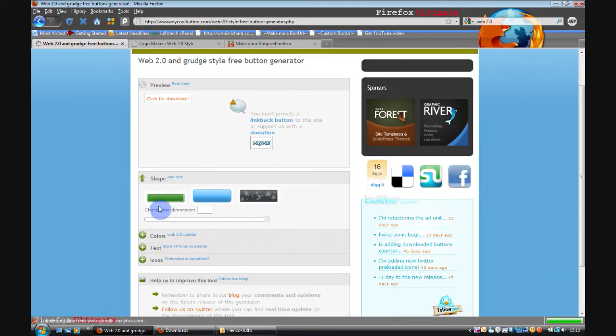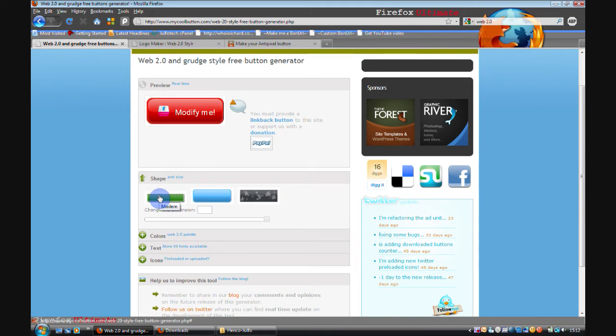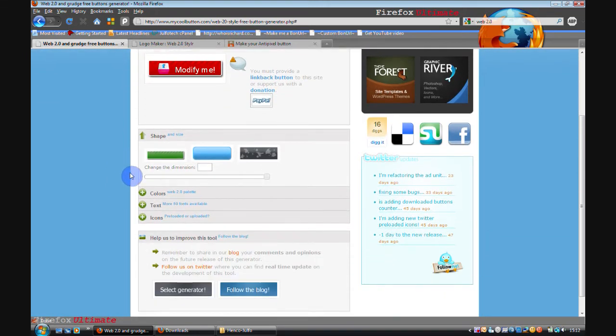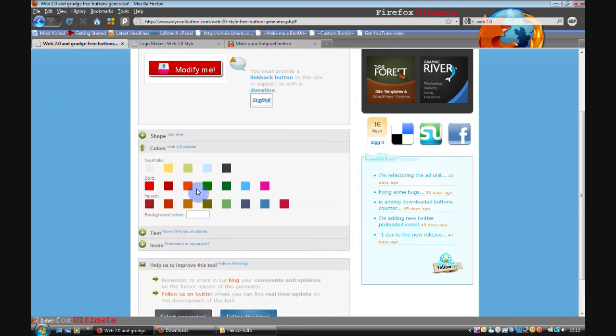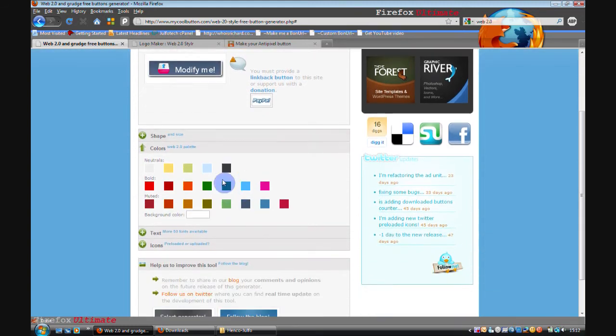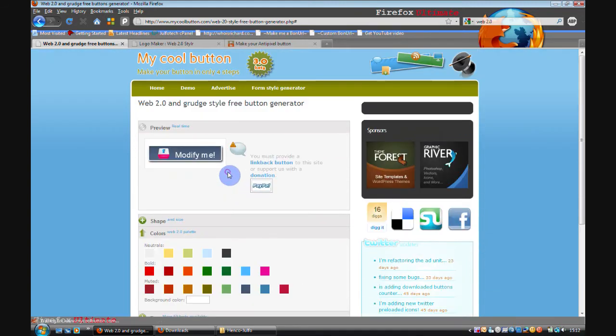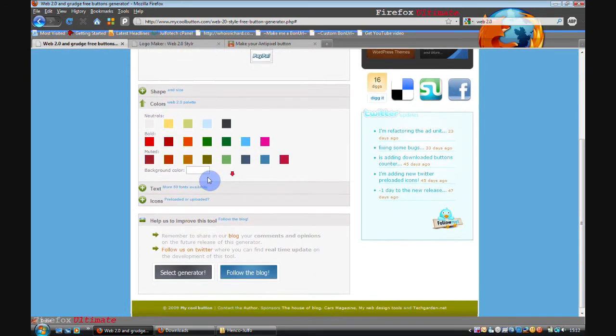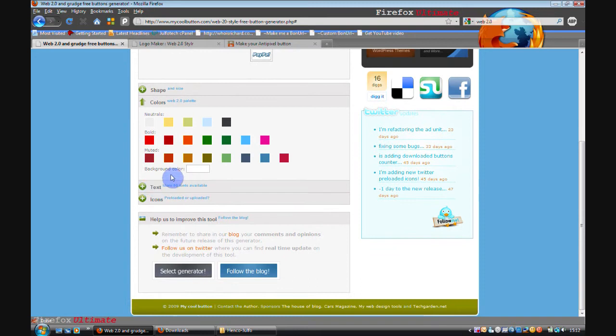And then you can change the style and shape of the buttons. I'll select this half stripey one. Then you select different colors. So let's go for that one. And you can also change the background color.